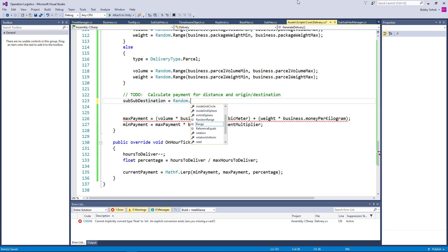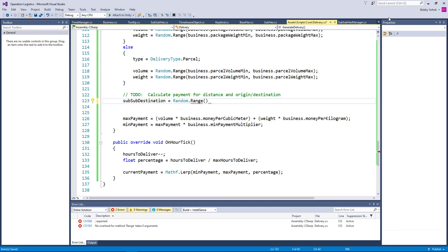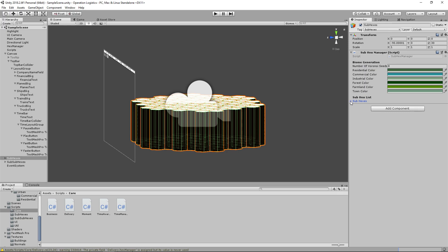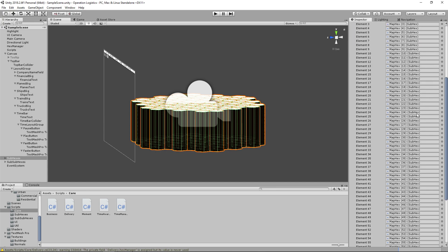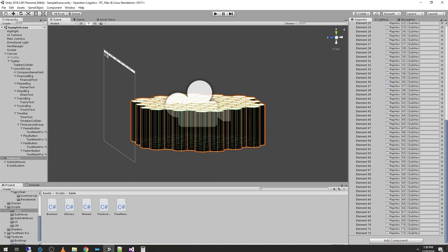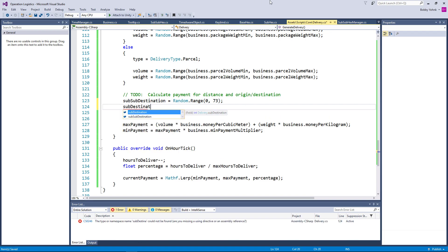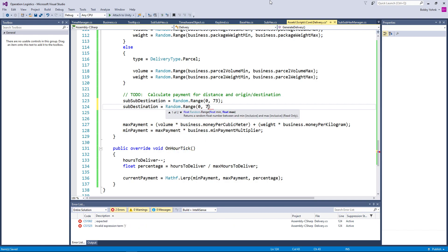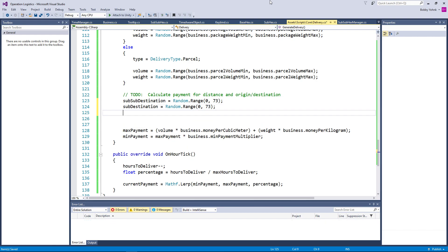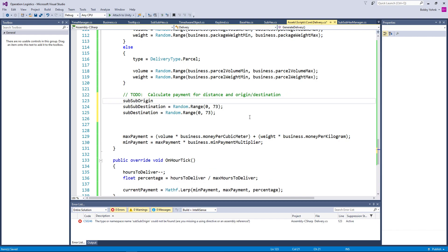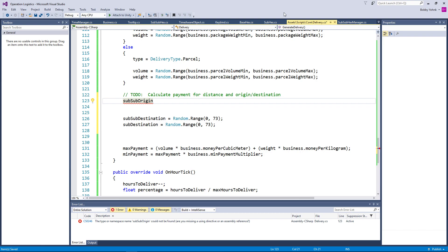So subSubDestination equals random.range — this is going to be an integer — going between zero inclusive and 73 exclusive, because this is a list that is 73 long but it is zero-indexed so the highest number in the list is number 72. And then our subDestination is the same thing — random.range 0 and 73. And then our subSubOrigin — random.range 0, 73.